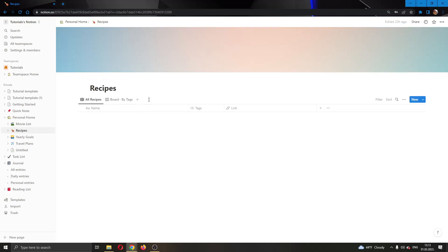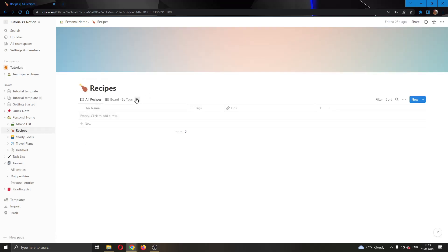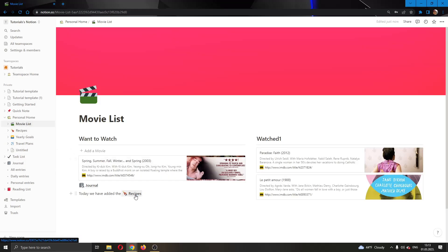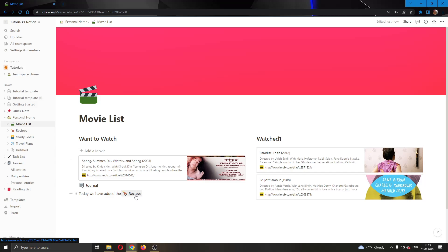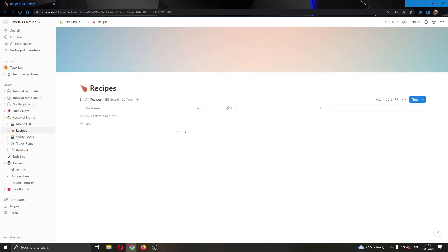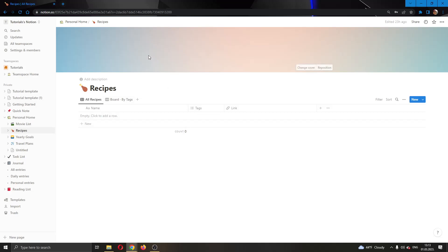Now as you can see here is my recipes page that will have the backlink in the movie list page. I'm going to go ahead and click on the recipes text in the movie list page and as you can see it will take me to the recipes page.